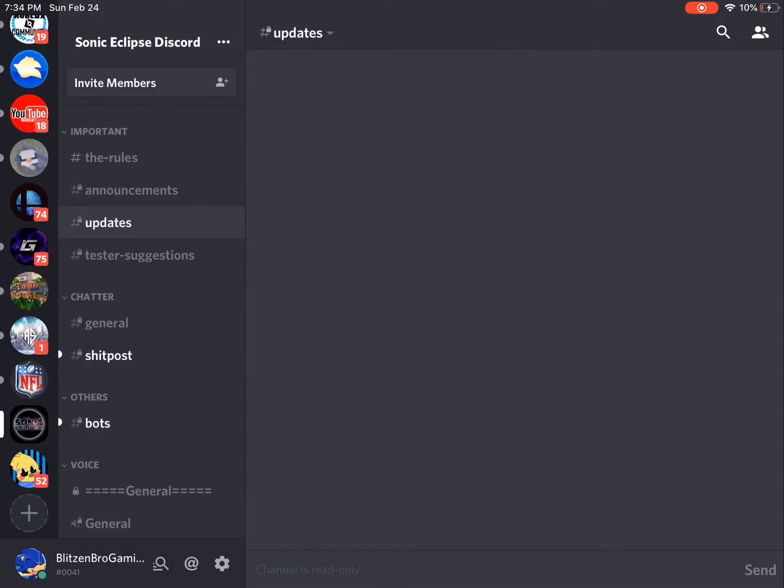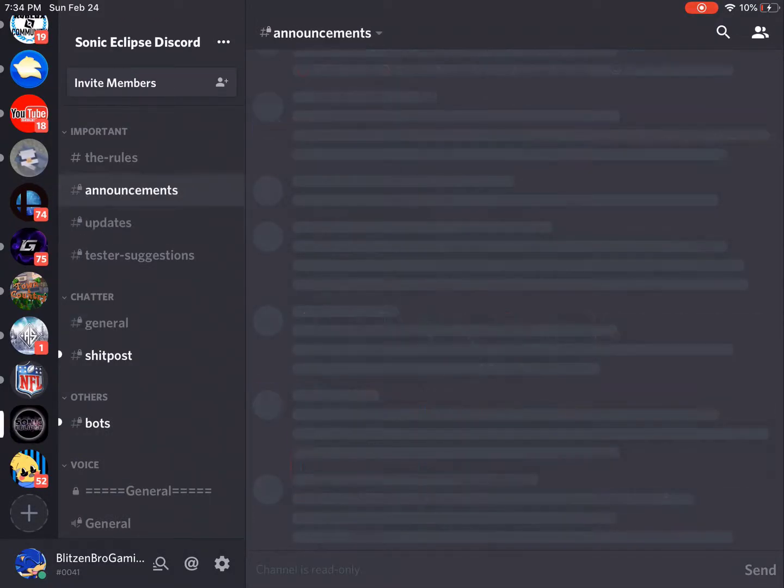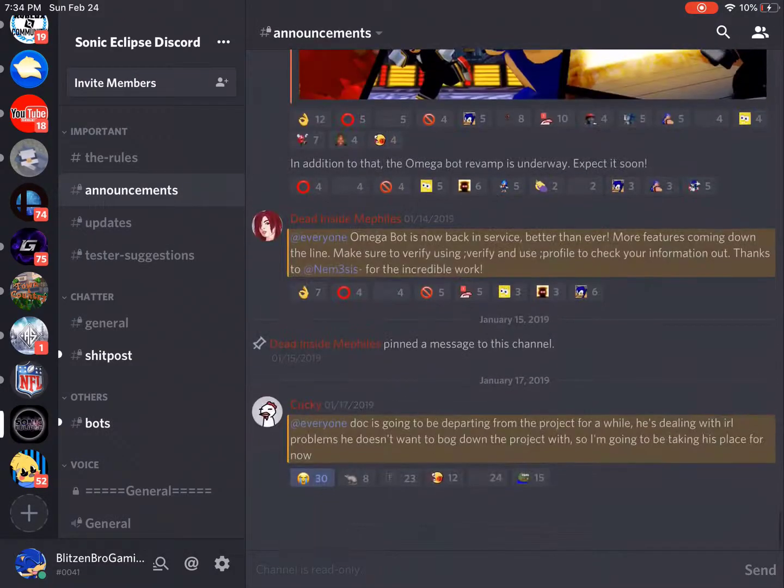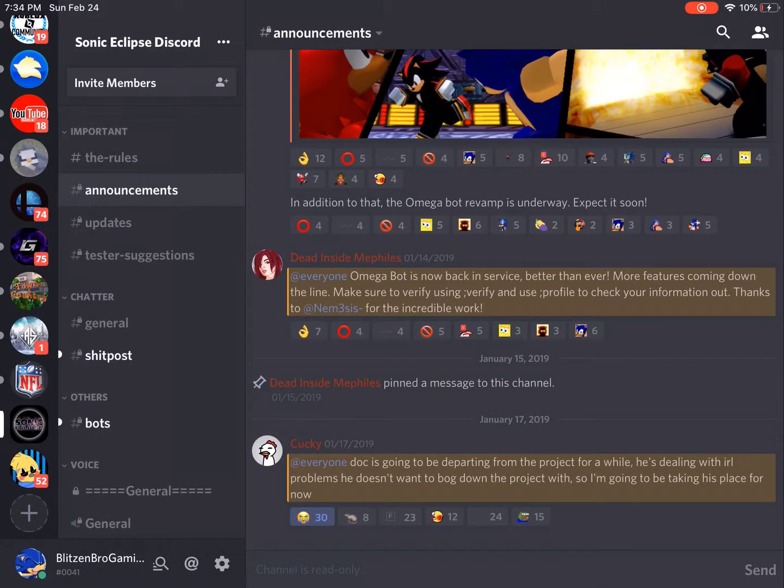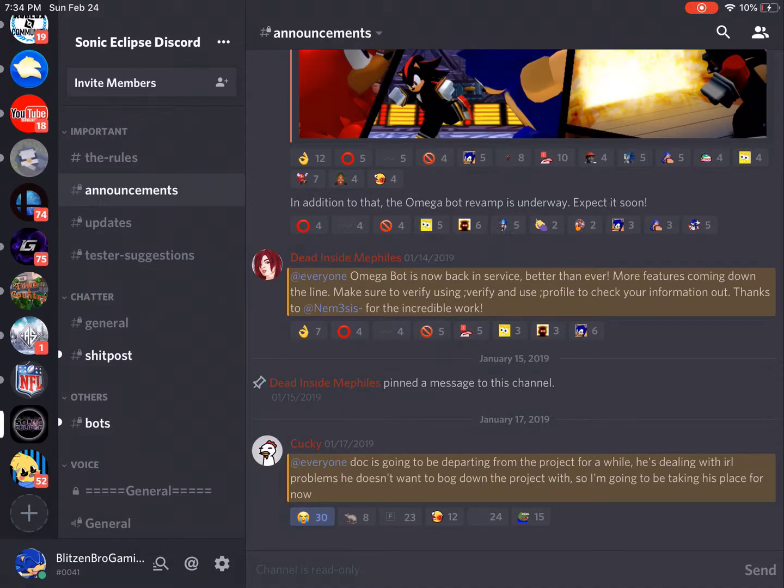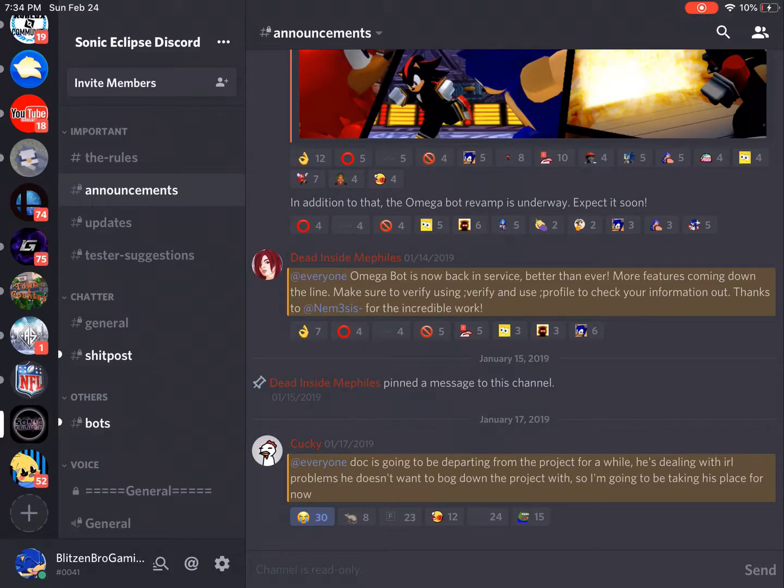Obviously if we go into the Discord server and we go into announcements, you guys will see here that Doc is going to be departing from the project for a while. He's dealing with IRL problems he doesn't want to bog down the project with.